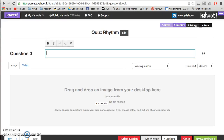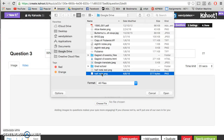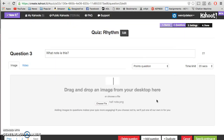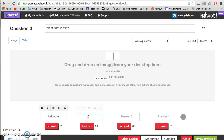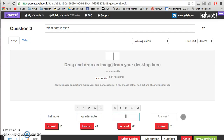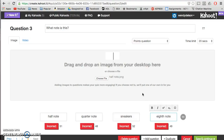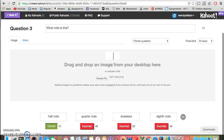We'll do one more and then I'll show you how it's played. "What note is this?" Let's find another note — here's a half note. The answers are going to be: half note, quarter note, sneakers — you know someone's going to answer sneakers — and eighth note. I find that my students get really confused between half notes and eighth notes because one is half a beat and the other is two beats. So let's see how many are going to get these right. This is a half note, so I'm going to make that correct, and I'm going to save and continue.